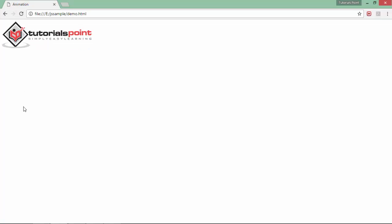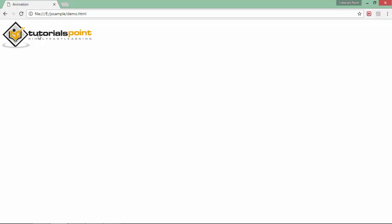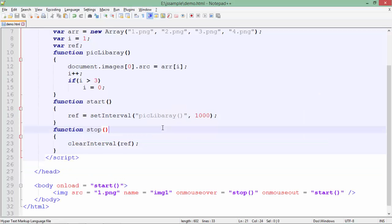Here in the browser you can see the different colored logos of Tutorials Point cycling through — 1.png, 2.png, and so on. As soon as I put the mouse over the image, the image stops changing. But as soon as I move the mouse out of the image, the transition begins again.